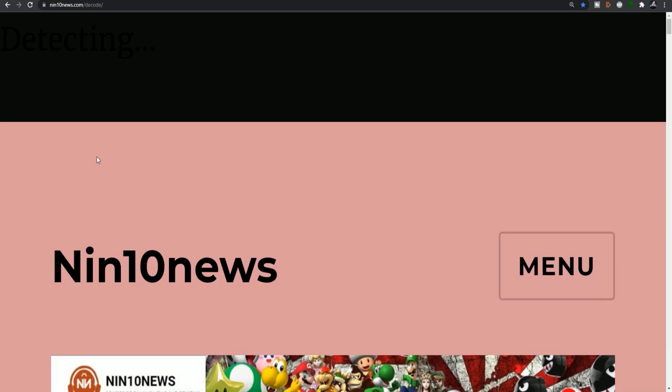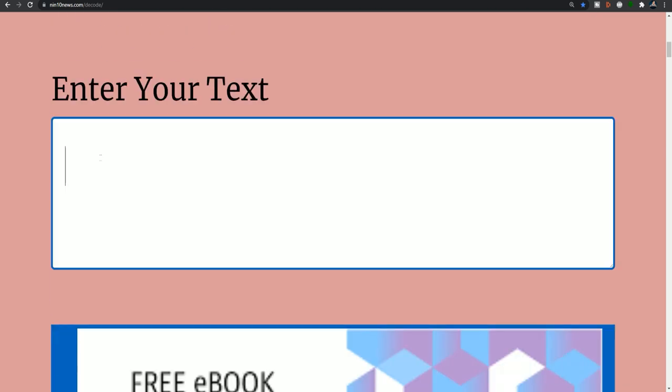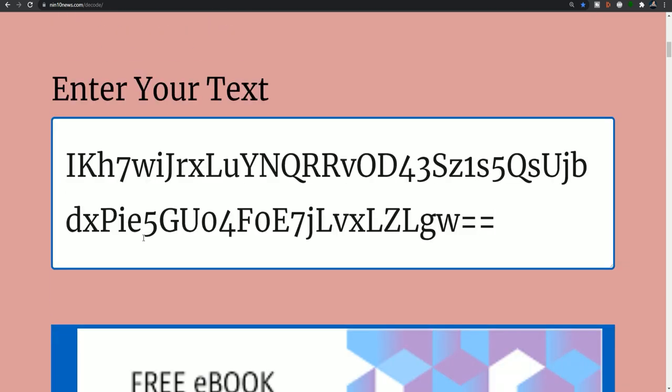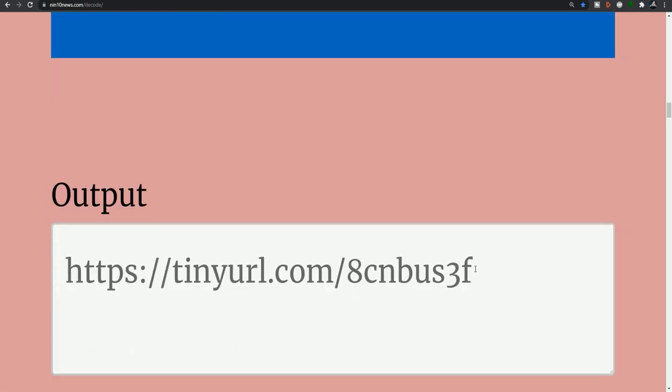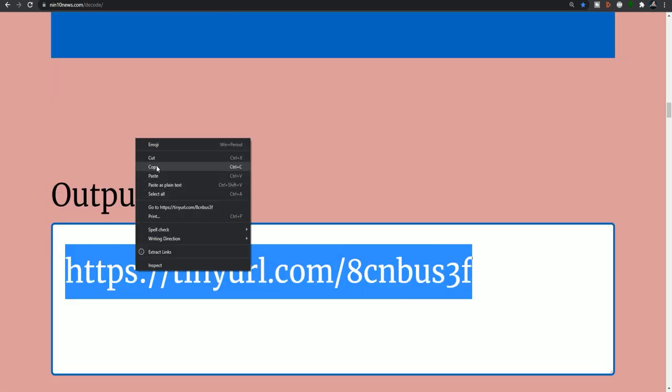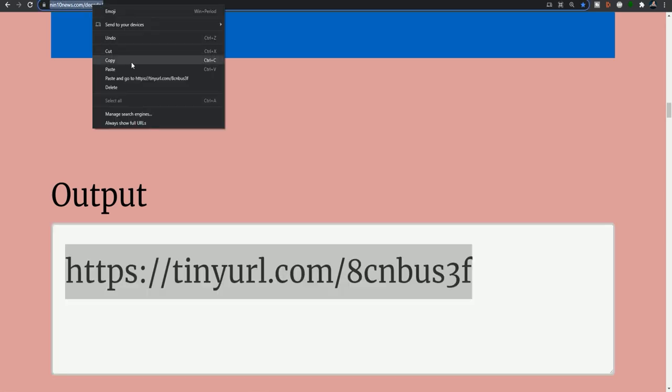For more information about that, you can go to the GBA Temp thread. I will have that in my description. I want you to read through that because they explain how to do it with each specific NSP. So if you want to go that route, go there.